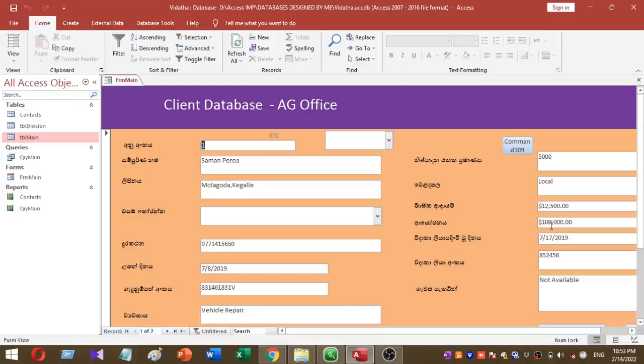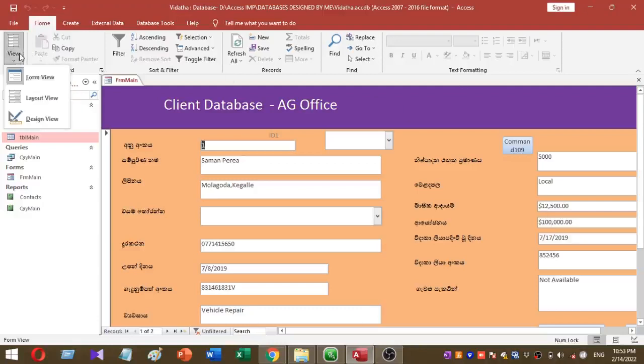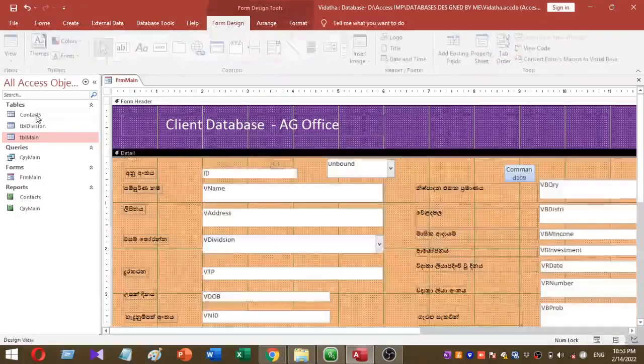This is my sample client database. I am going to add a search combo box for this form. This is form view. Then I want to select design view, form design view like this.